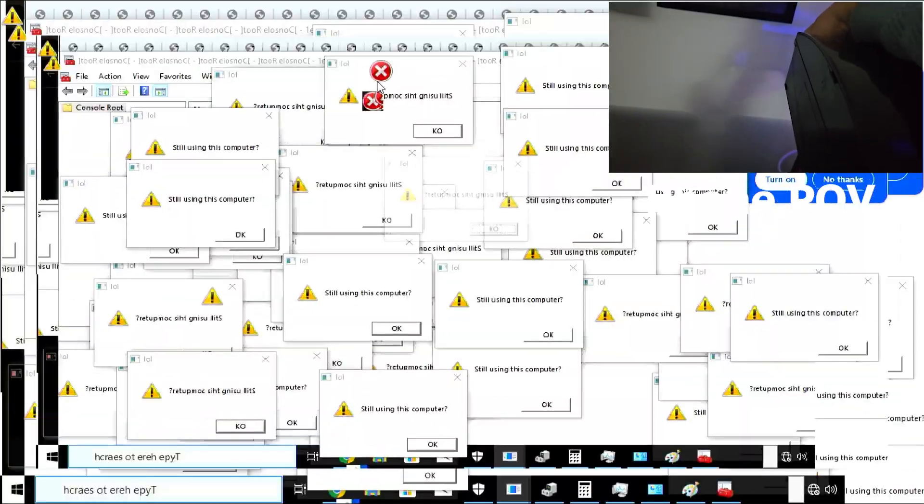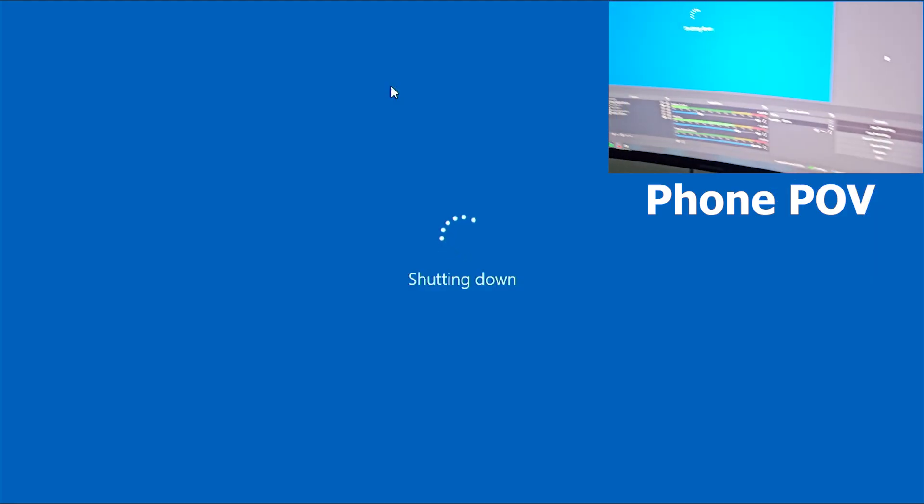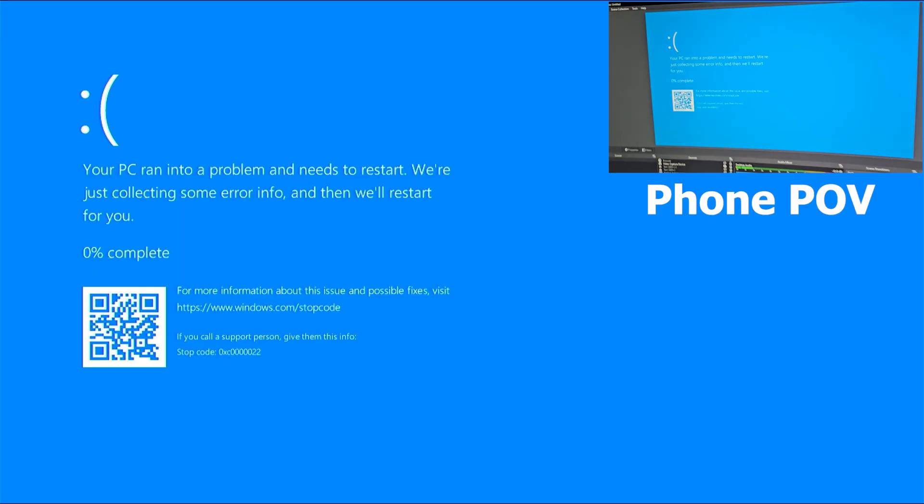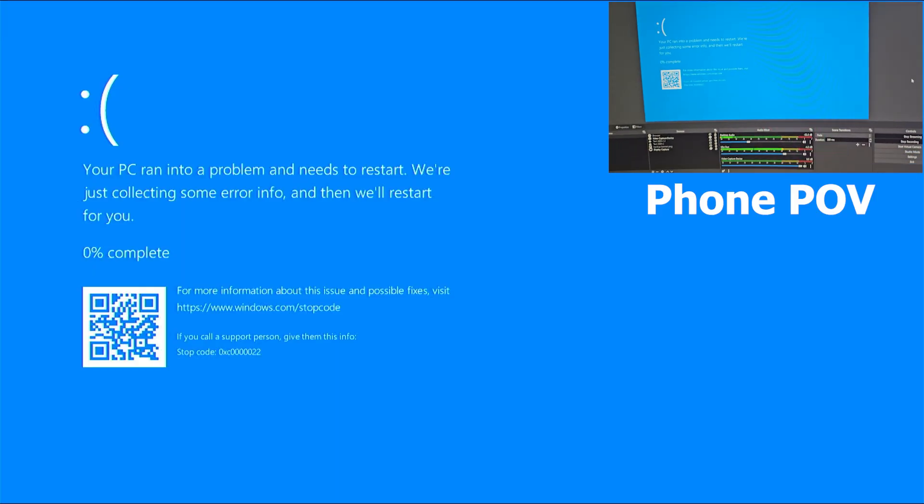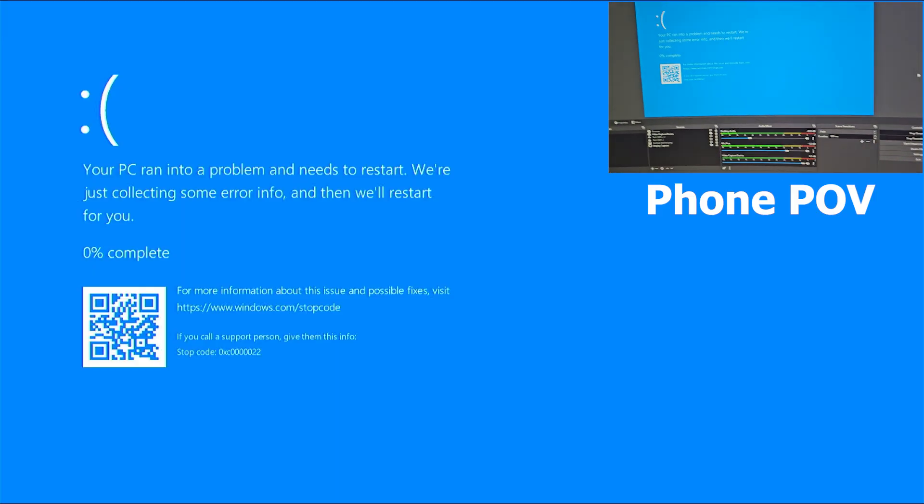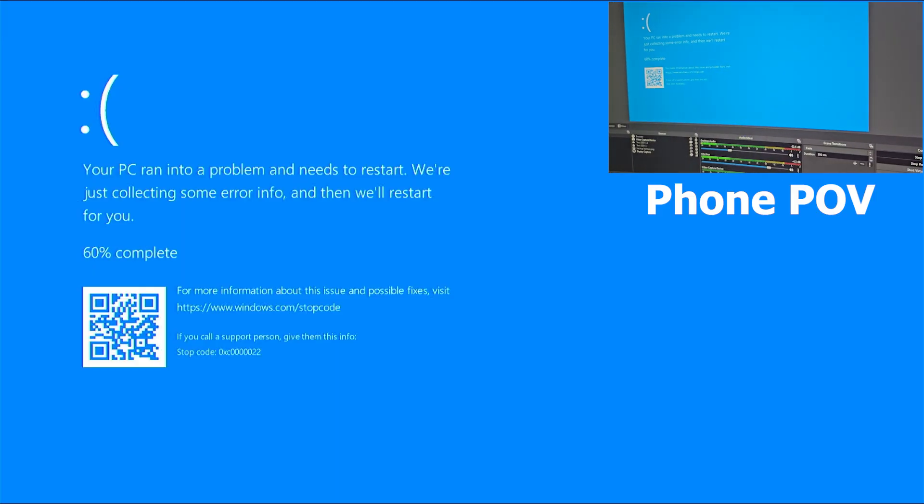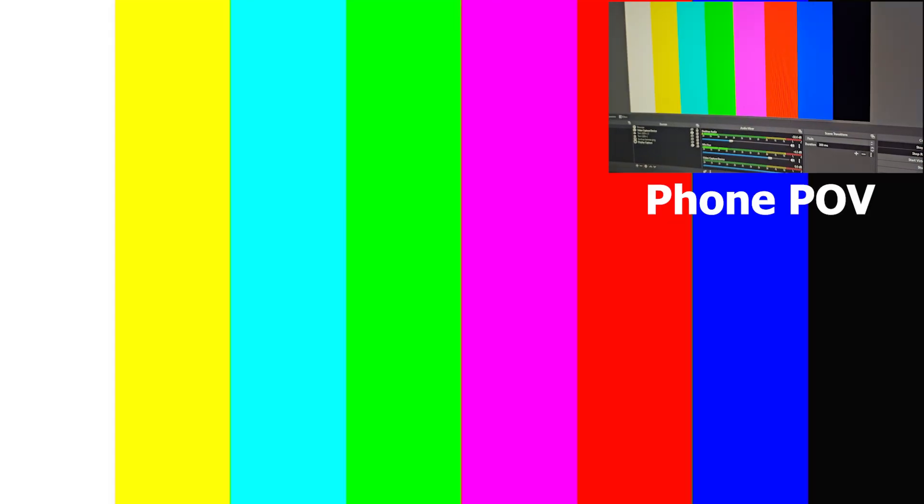It's shutting down. The system is shutting down. We got a blue screen guys, we got a blue screen of death. There we go, I shut down the system.